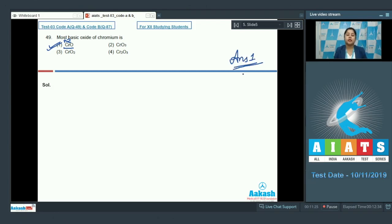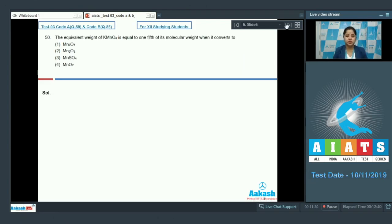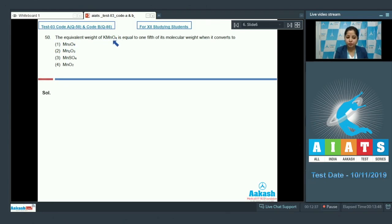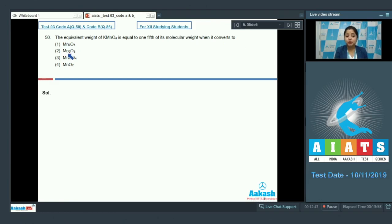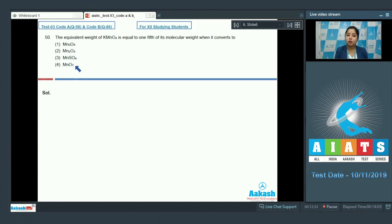Let's move to the next question. The equivalent weight of KMnO4 is equal to one fifth of its molecular weight. When it converts to the given options are Mn3O4, Mn2O3, MnSO4 and the last option is MnO2.